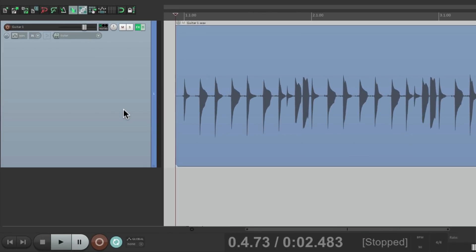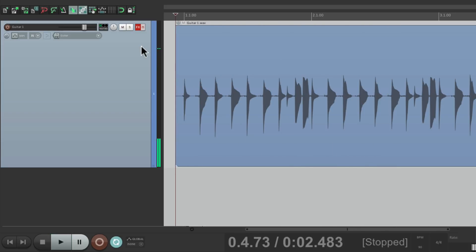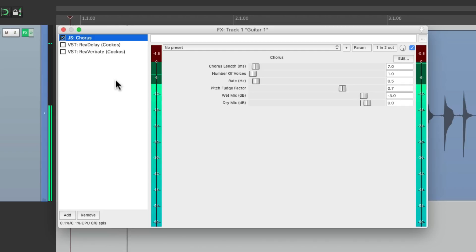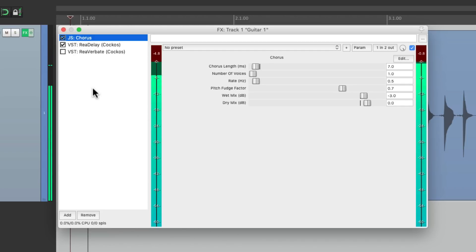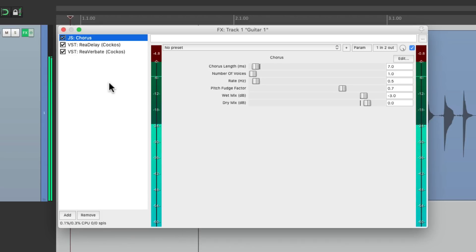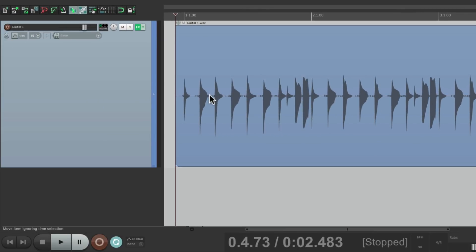I have a track in front of me here that's a guitar and I have some effects on the track but it sounds like this without them. I have a chorus effect, a delay, and a reverb. Let's say I want to print these effects with the guitar on their own piece of audio.